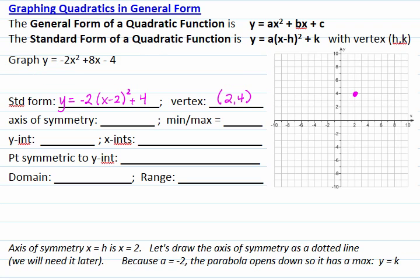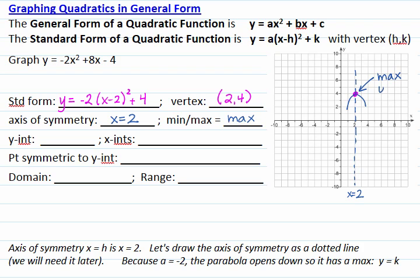The axis of symmetry is x equals h, where h is the x-coordinate of the vertex. In our case, x equals 2. I will draw the axis of symmetry as a dashed line. Because a equals negative 2, the parabola is expected to curve downwards, so our graph has a maximum with value y equal to 4, which is the y-coordinate of the vertex.